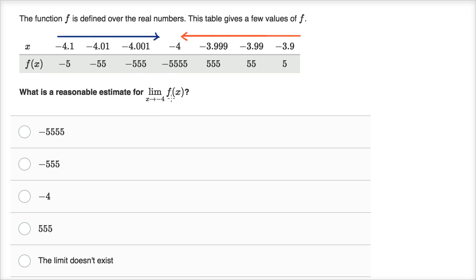There could be a scenario where this is getting infinitely negative as we get close to negative 4, and then at negative 4 it jumps back up to negative 5,555. Or this is a situation where at negative 4 we're just approaching that value. It's unclear based on the information in the table.